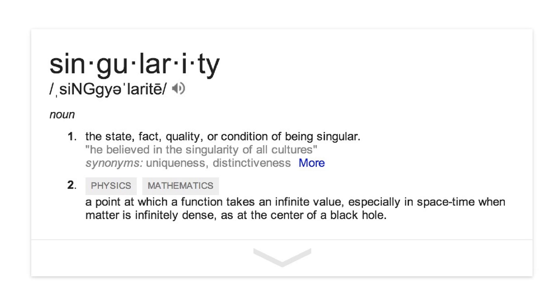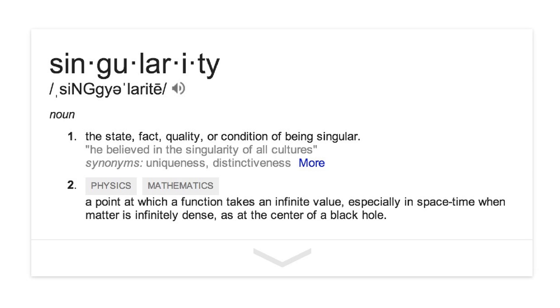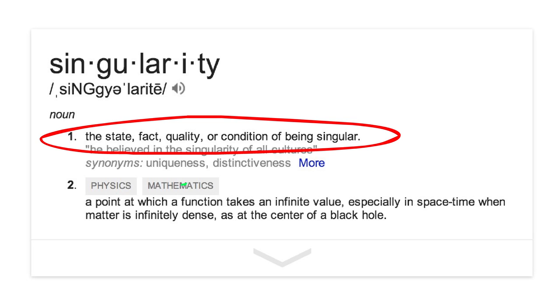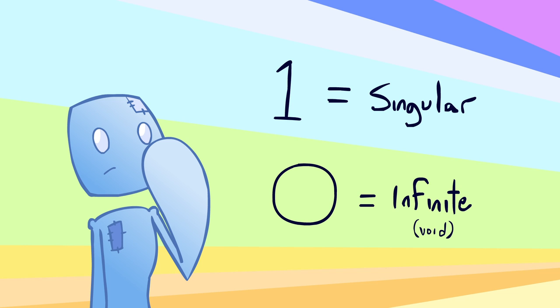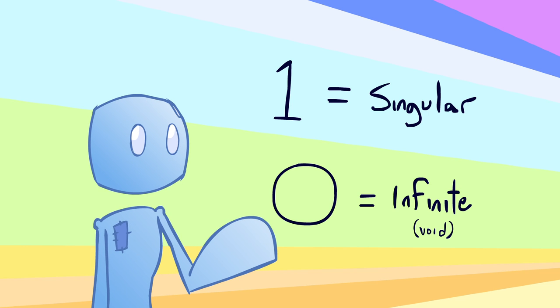Well, the modern definition of a singularity is the state, quality, or condition of being singular. It's also known as the point at which a function takes an infinite value. Interesting. Zero and one, all at the same time.